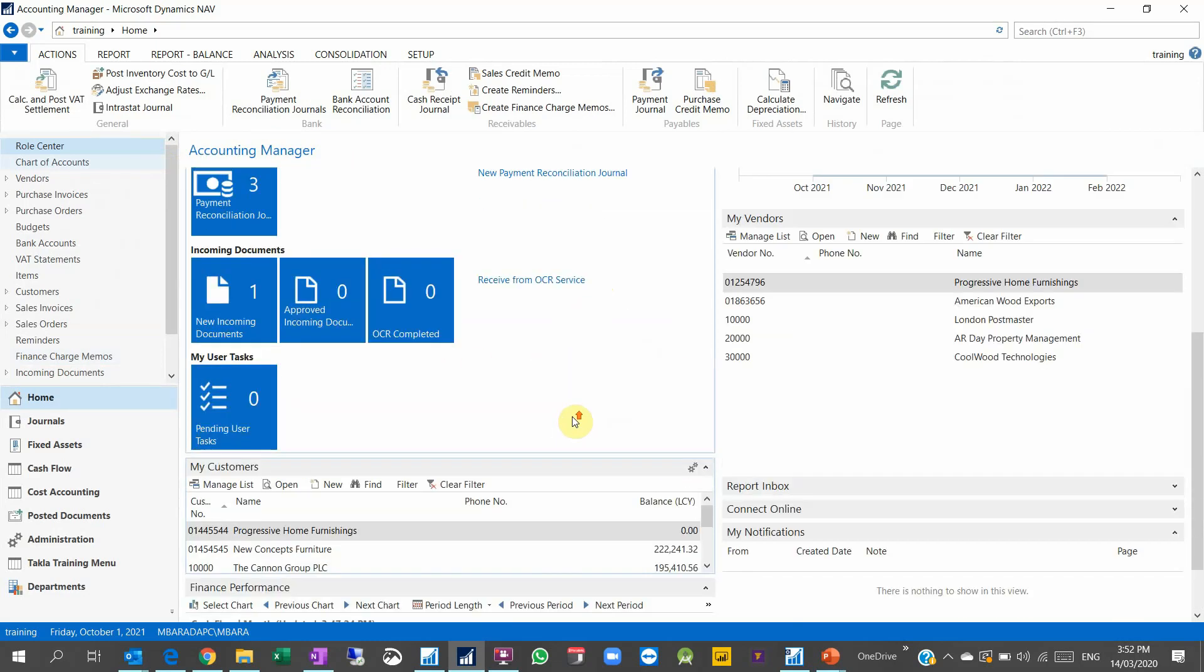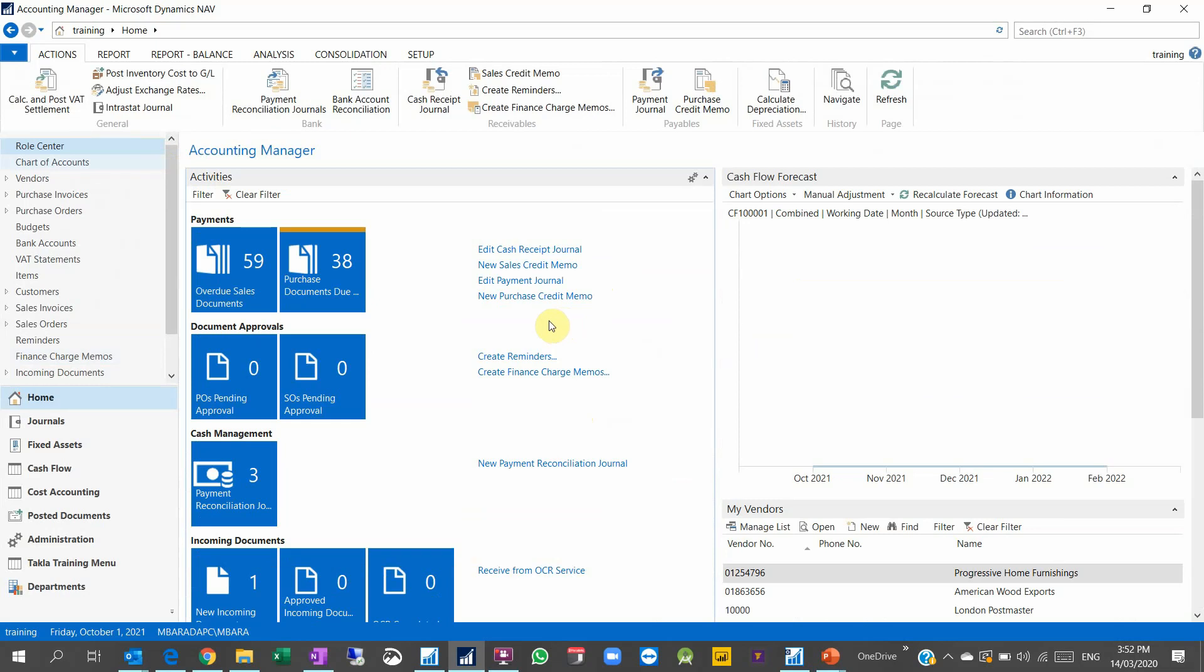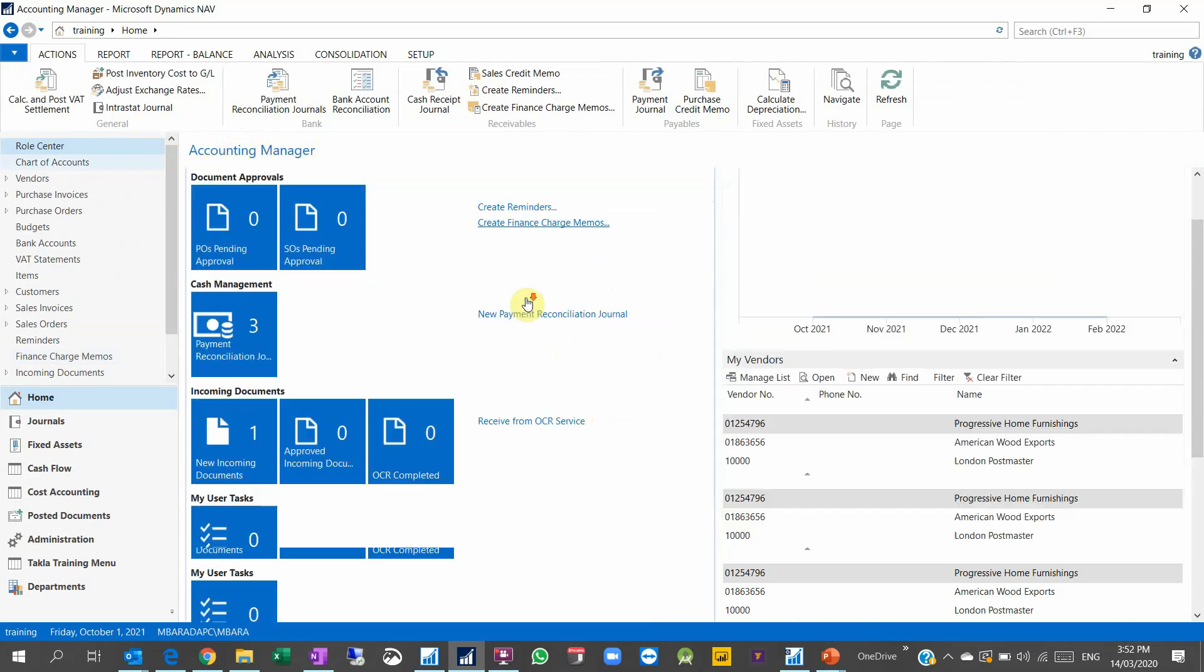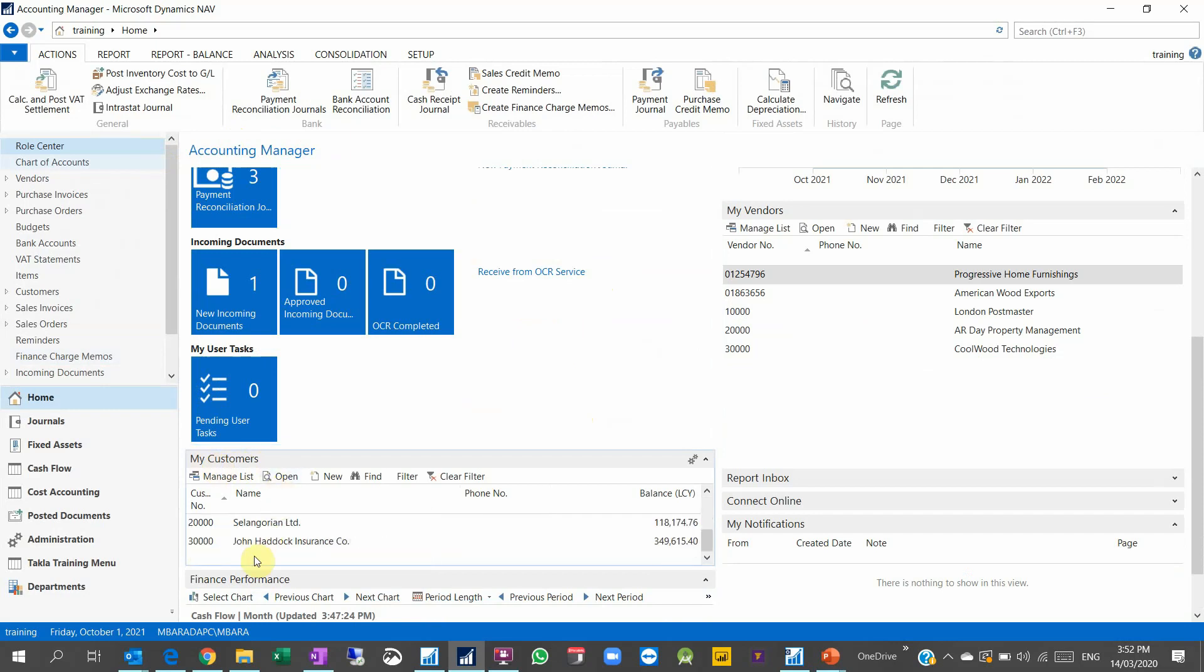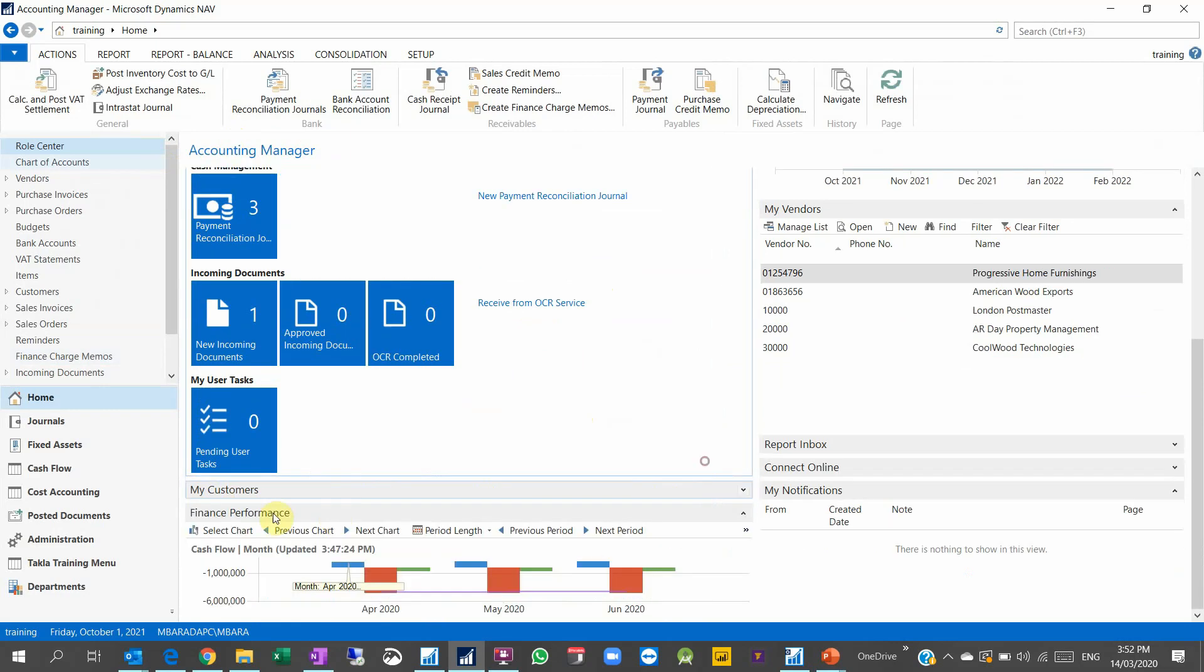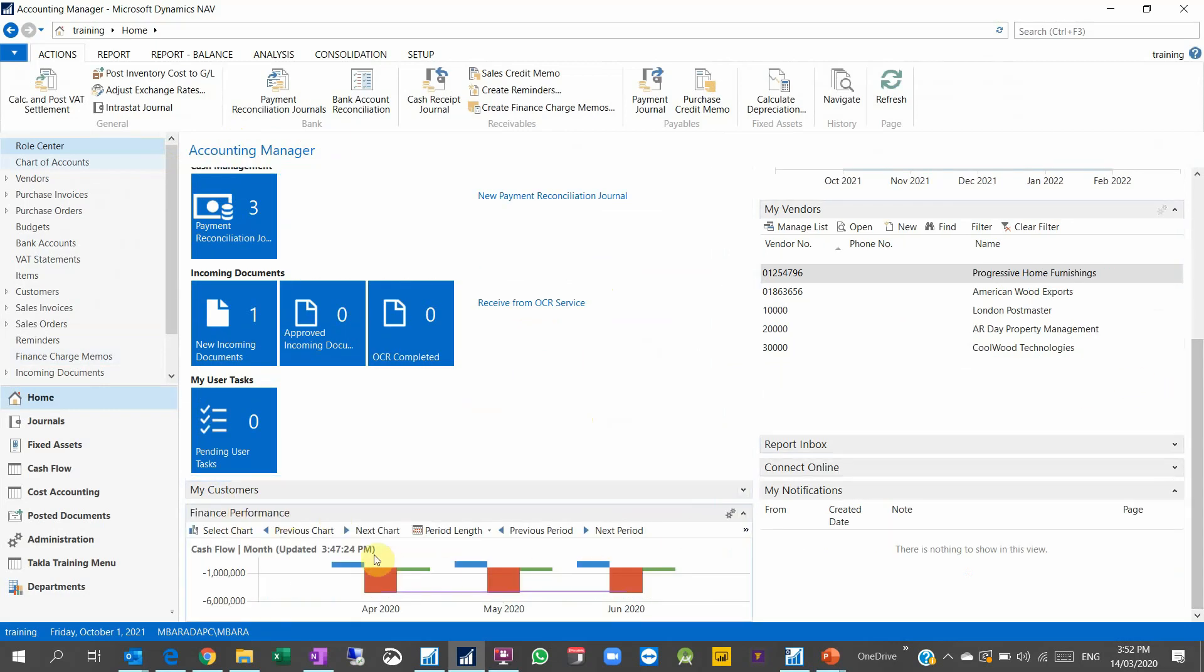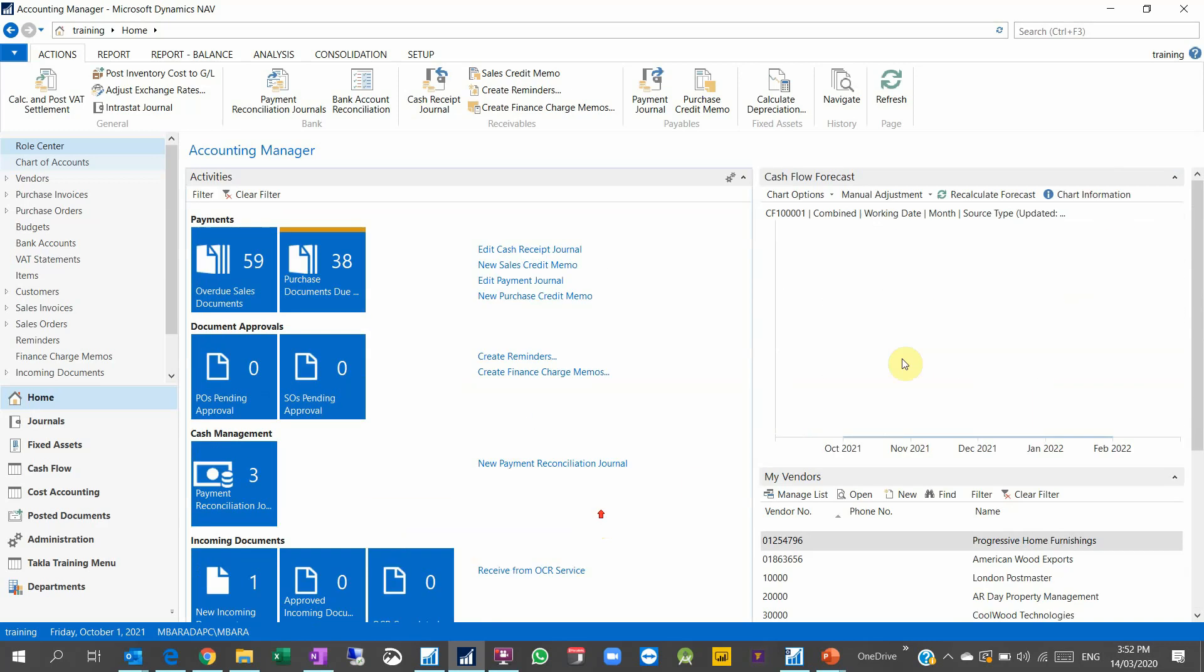One of the best user roles is Accounting Manager. You see inside there is activity, there is my customers, there is finance performance. And this is very good in case I would like to see this finance performance on the left side on the top, on the right side on top.